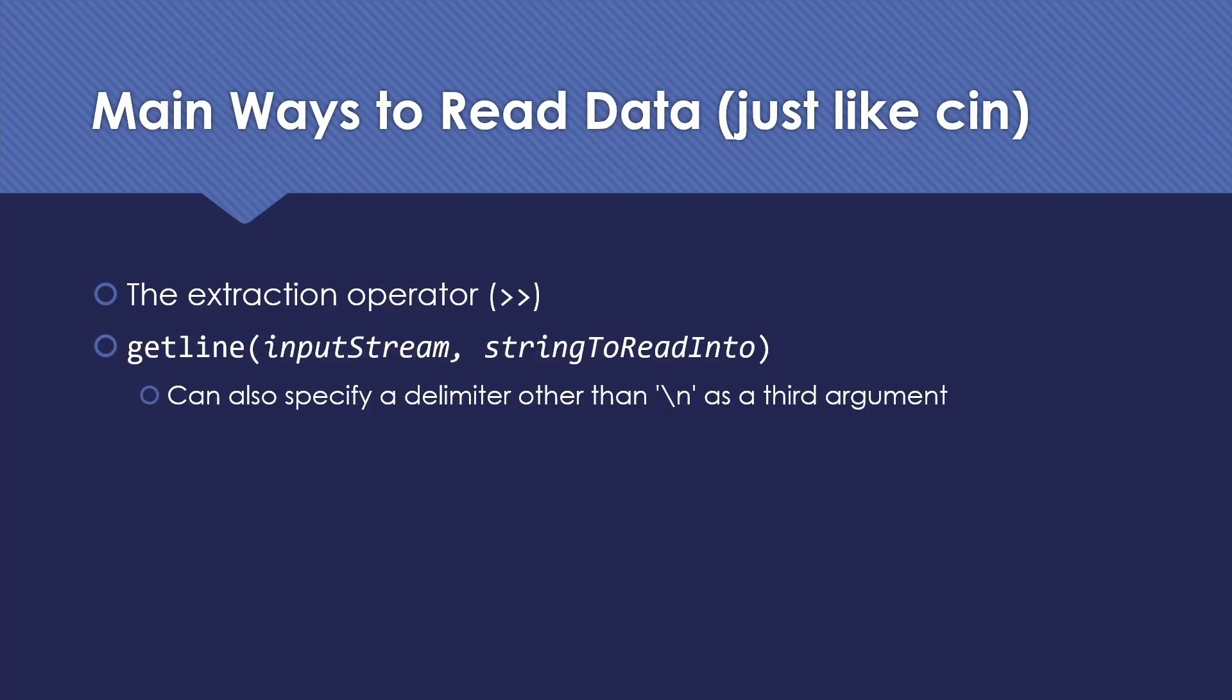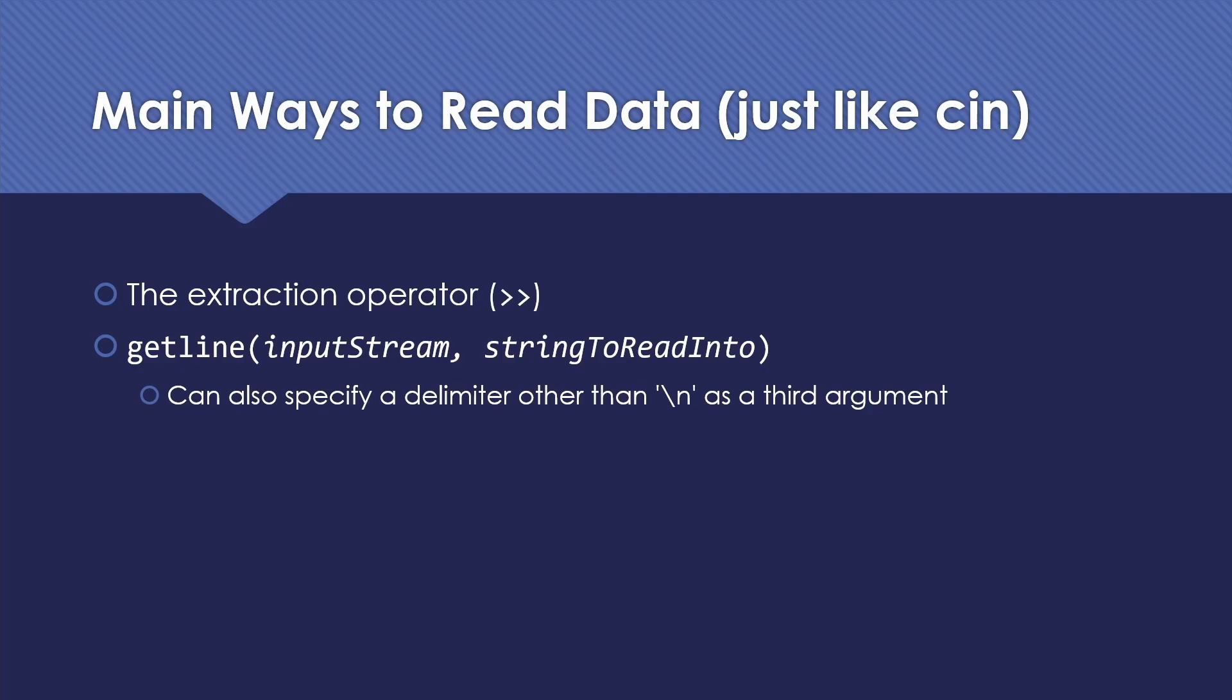We also might want to process a file line by line. So the standard way to read that if you're working with C++ strings, which I'm going to assume you're going to be doing, is to use getline, which is a function that takes the input stream that you want and then the string to read into. Notice that there is also a getline method of the ifstream class, actually of the istream class. That's going to read into a C string as opposed to a C++ string class type string.